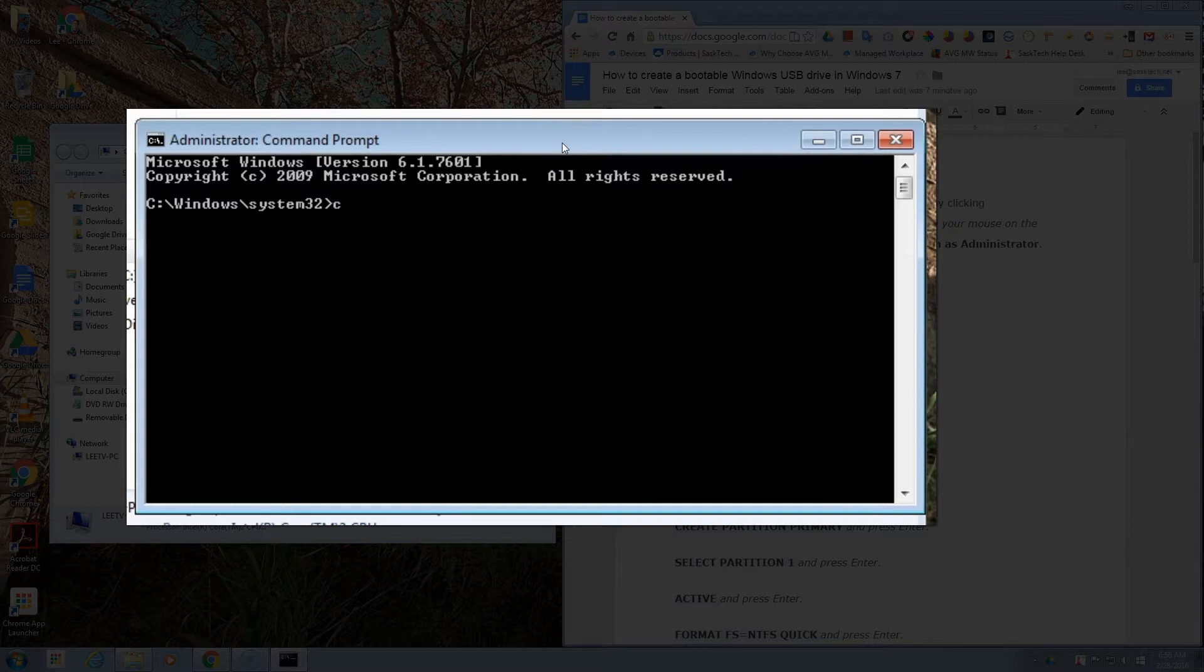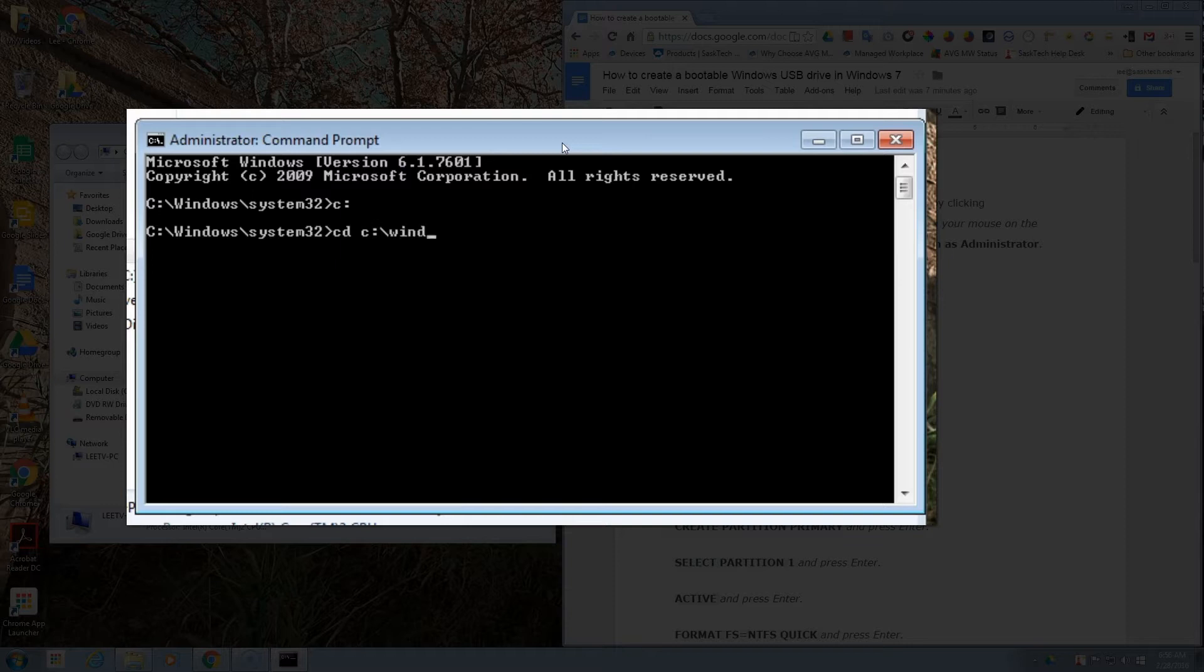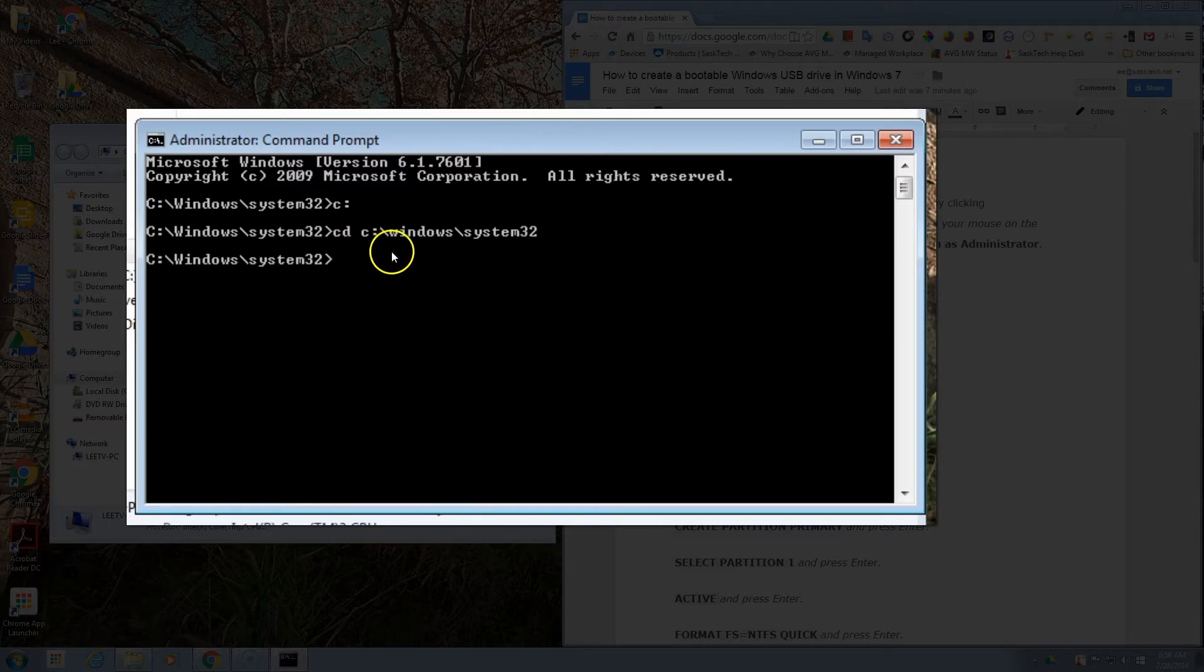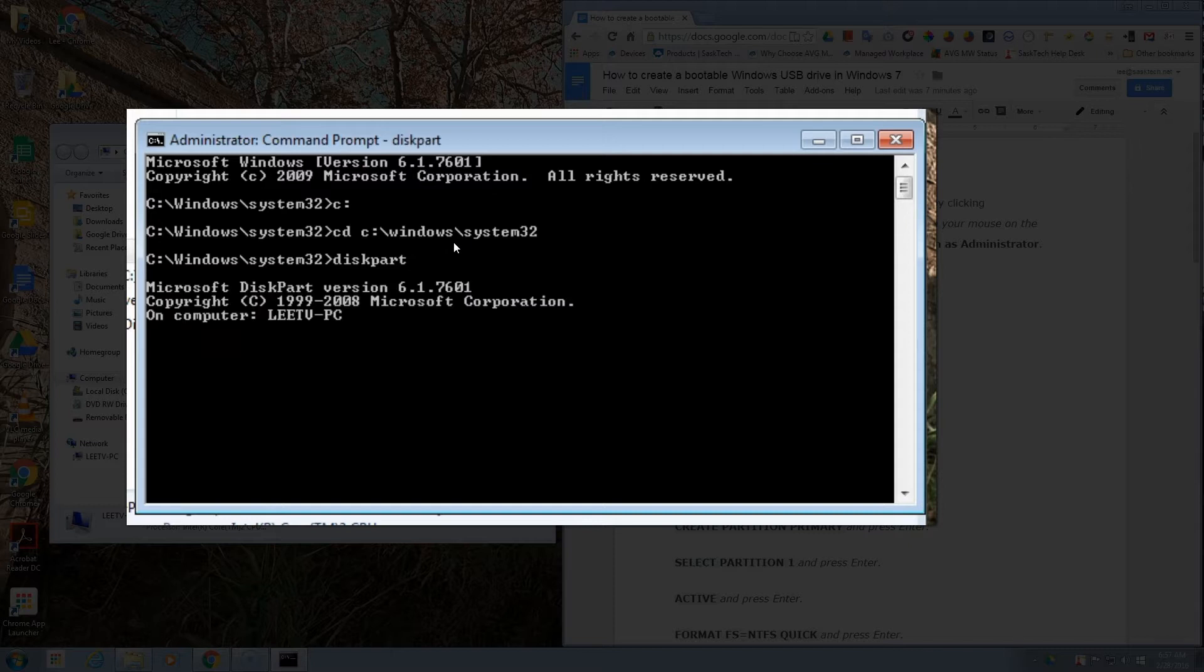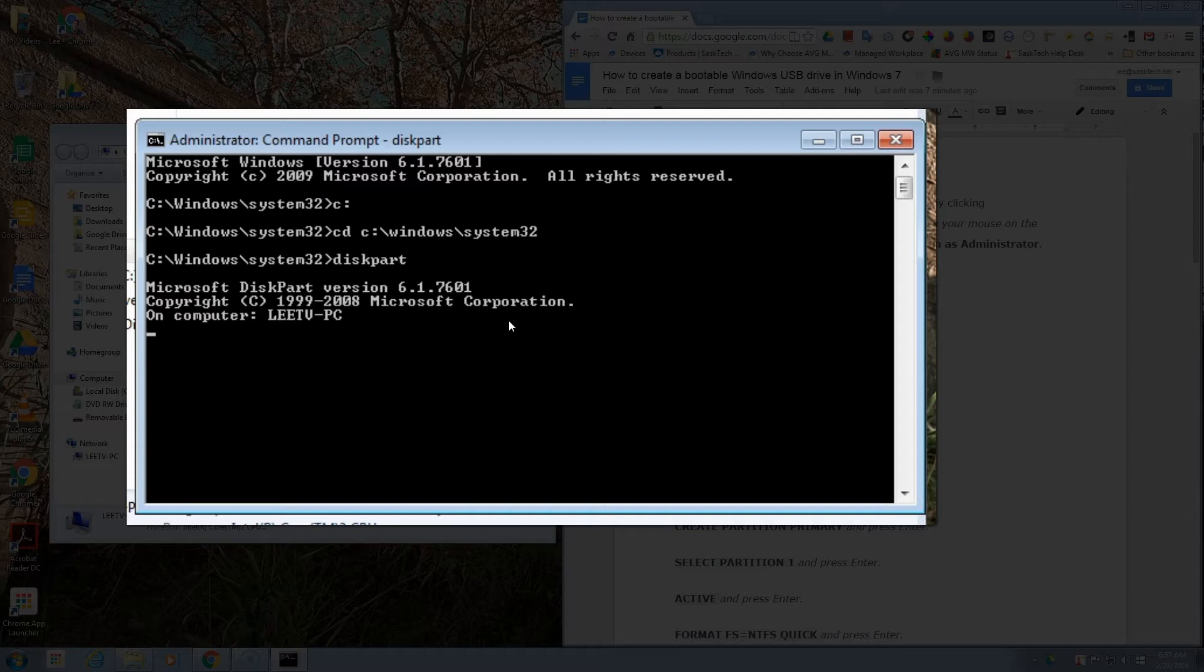Now we want to make sure that we're in the Windows system32 folder. At the command prompt, type C colon and then the Enter key, and then cd space C colon slash Windows slash system32 and Enter. Your command prompt should look like this: Windows system32. Then we're going to type in diskpart to open up the disk partition manager.